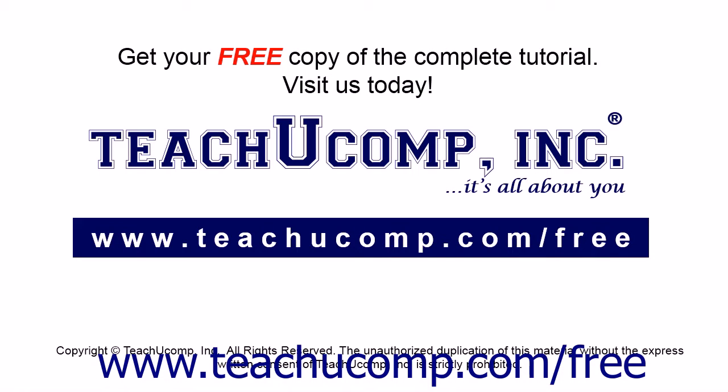Get your free copy of the complete tutorial at www.teachyoucomp.com/free.